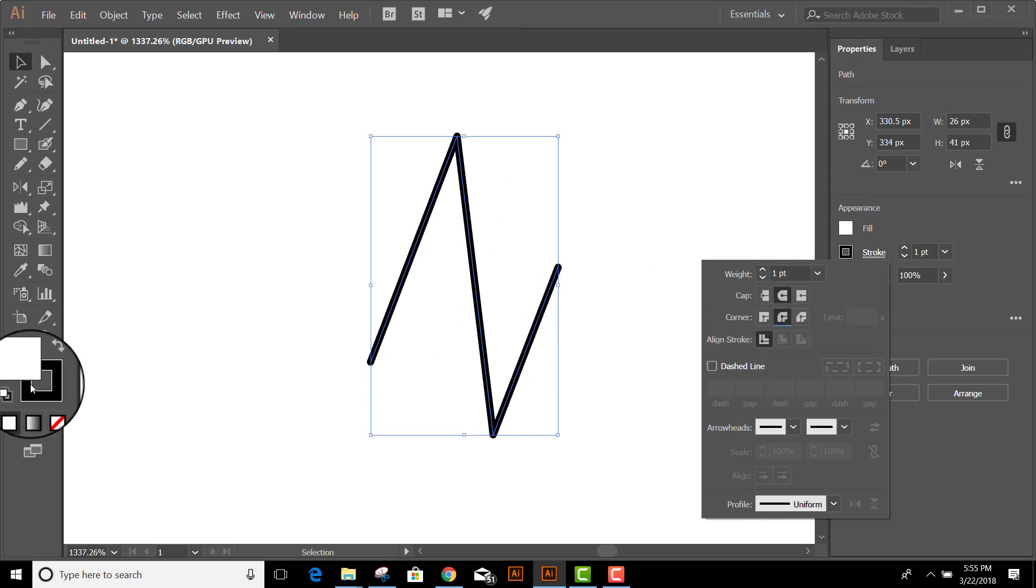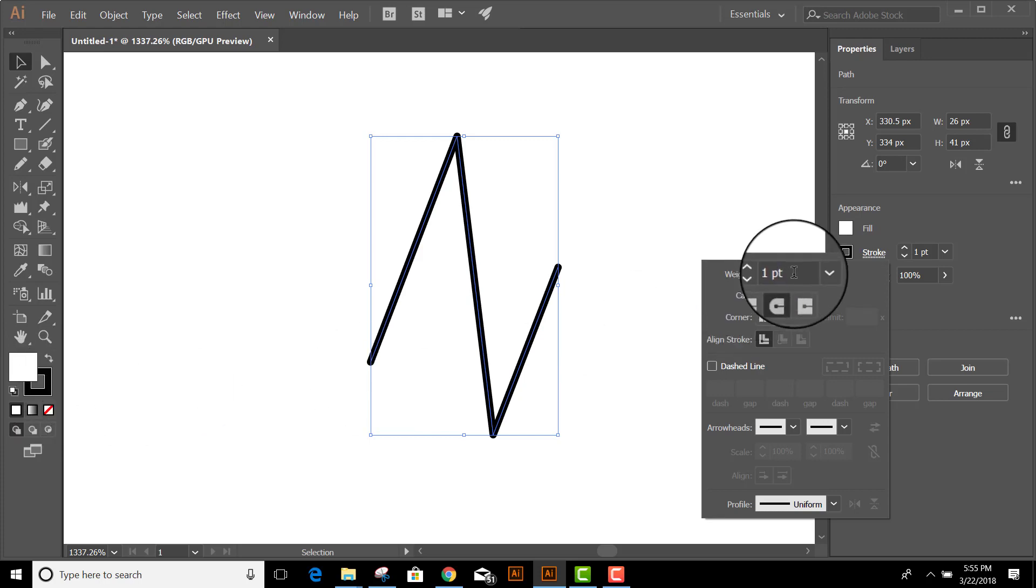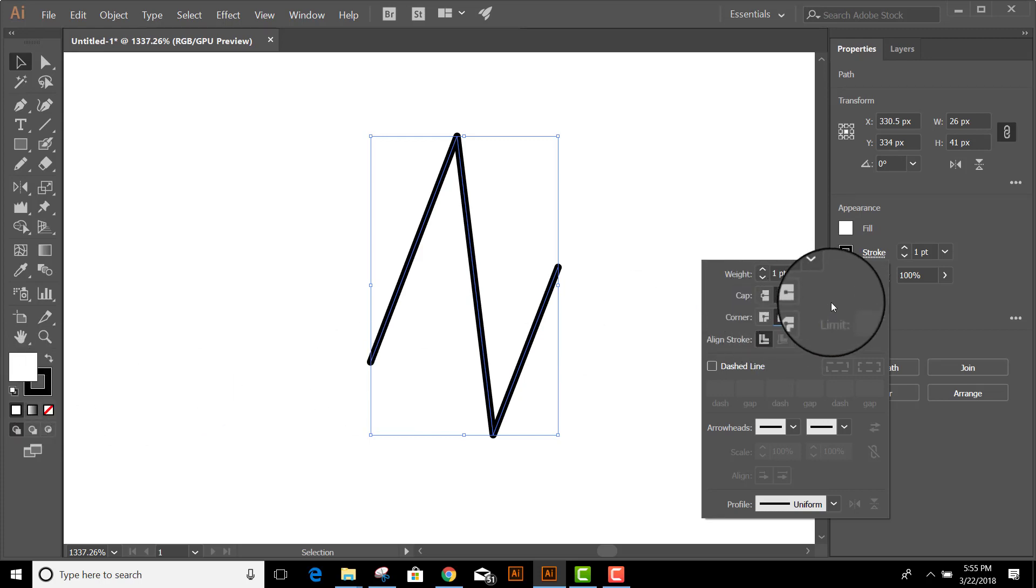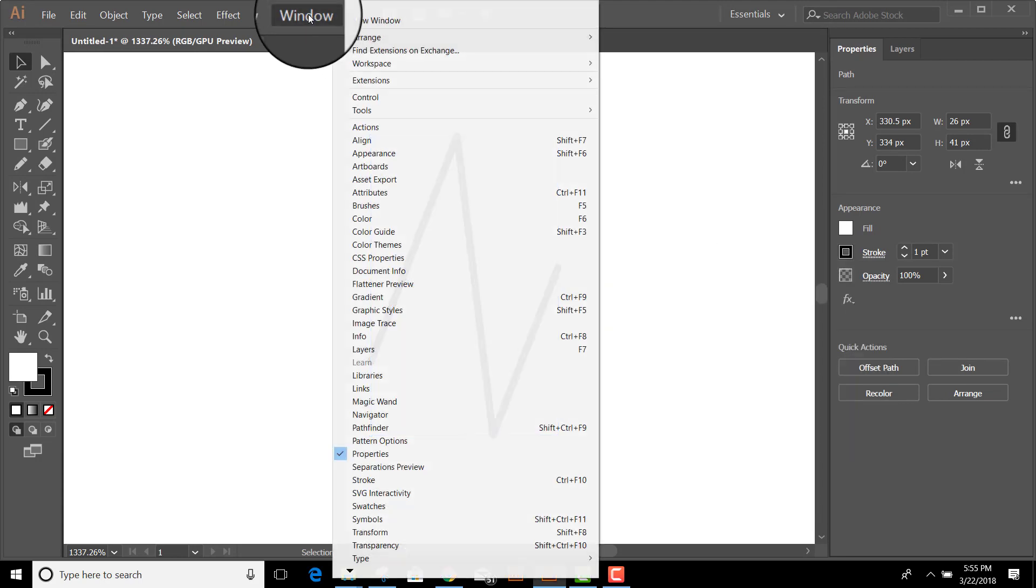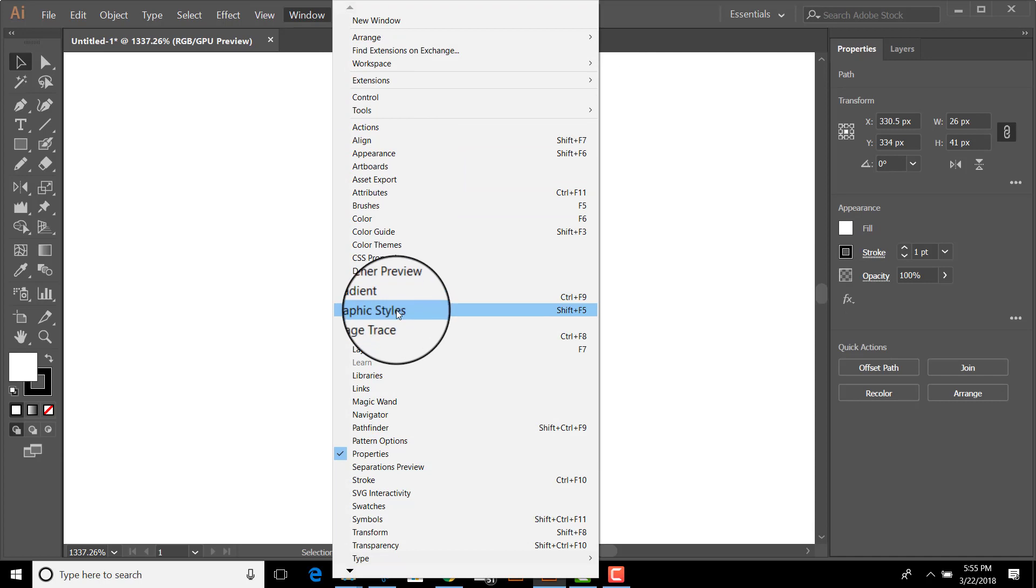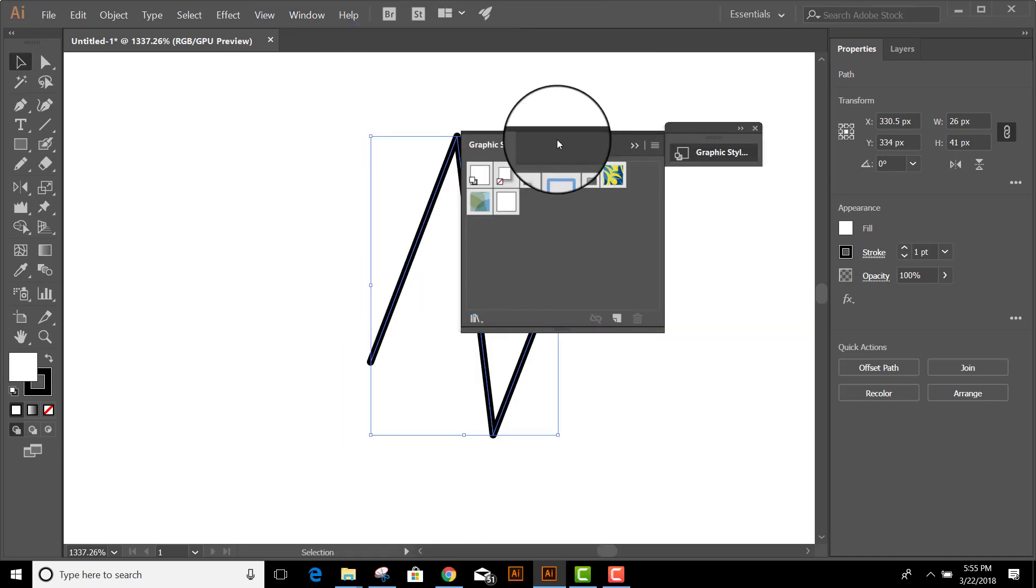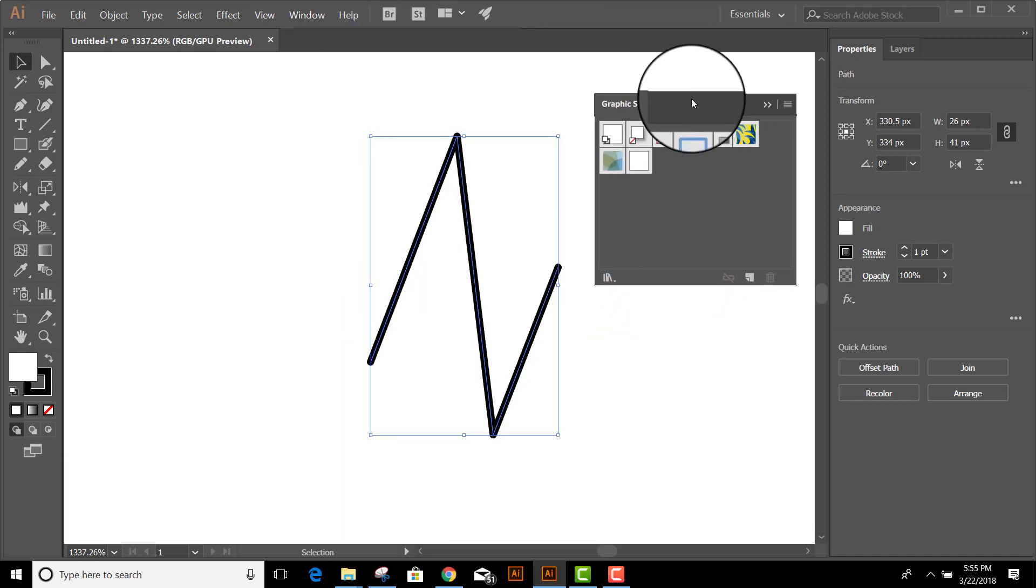I have a white fill, a black stroke, it's one point, round, round. Now, in order to turn this into the default, I need to open my graphic styles. You can find those up here under Window, Graphic Styles, and here they are.